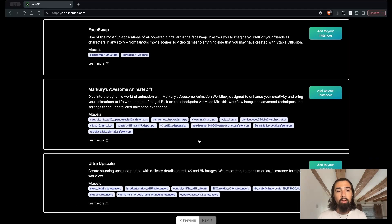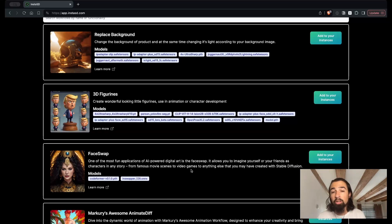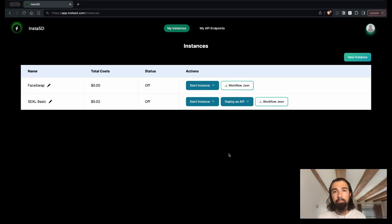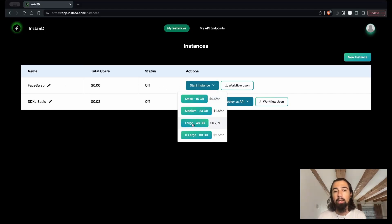One of the most fun ones is FaceSwap. Now for any of these workflows, you can click the learn more button to find the source where they were originally published. And if you want to launch them, you can just go ahead and add it to your instances. So let's go ahead and do that. And just like that, I have a FaceSwap ComfyUI workflow just for me. This instance is mine, and I can go ahead and launch it with the click of a button.